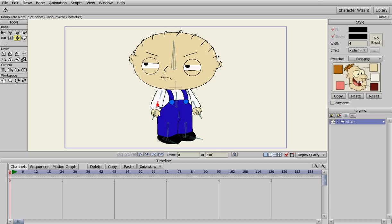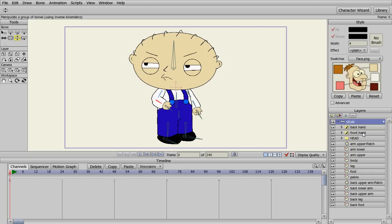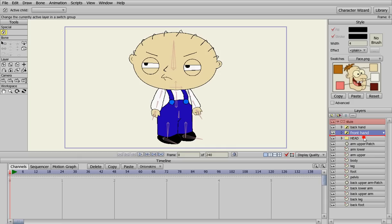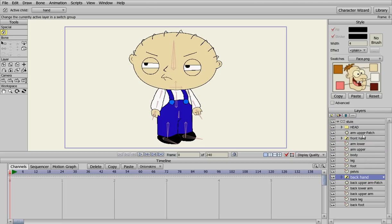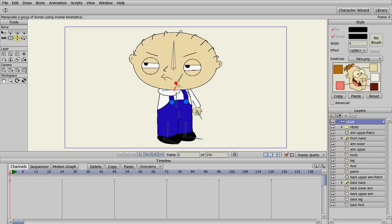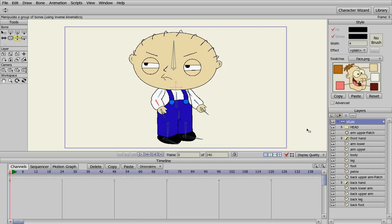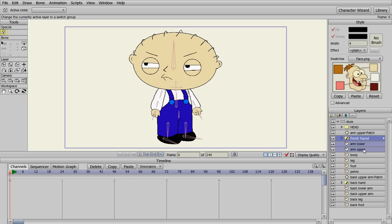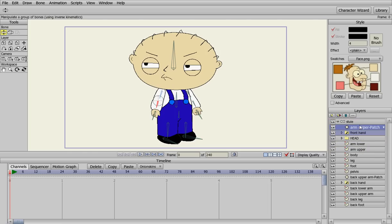Now we go back to manipulate bones. We can move Stewie's arm but his hand goes in front of his face while his arm doesn't. So we're going to go in and take the front hand — because it's above the head — and move it to the front arm. We're going to take the back hand and move it down with the back arm. Now we need to grab the front hand, lower arm, upper arm, and upper arm patch and move them above the head.